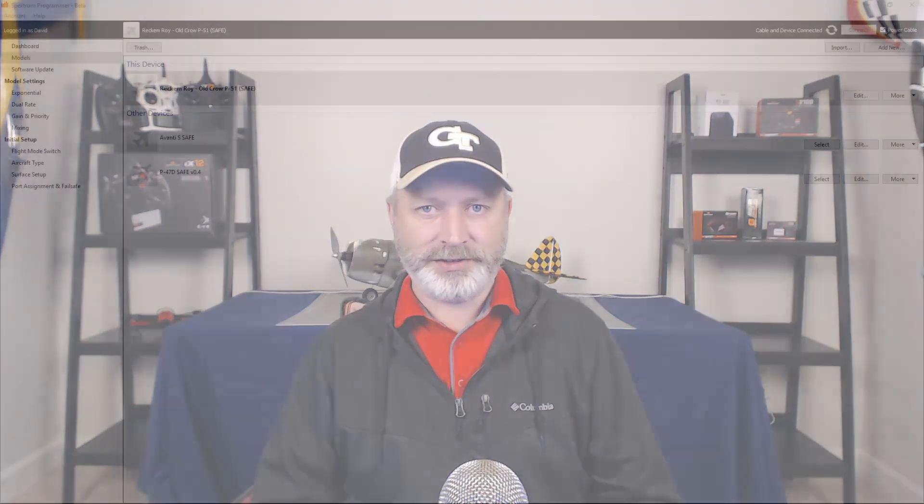Hi guys, this is Dave Marshall with the RC Air Marshall YouTube channel and you're watching the Spectrum AR636 programming series. This is part 8, exporting and saving your model files.